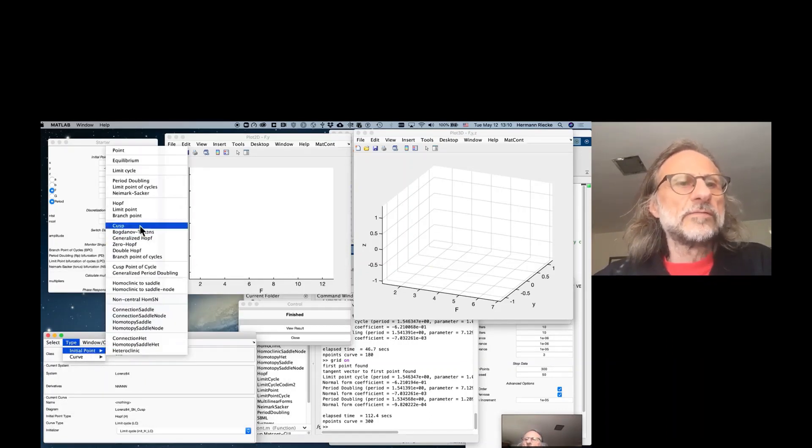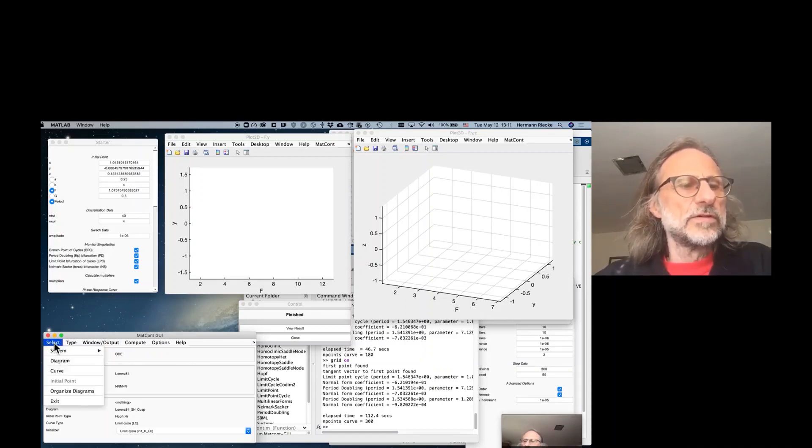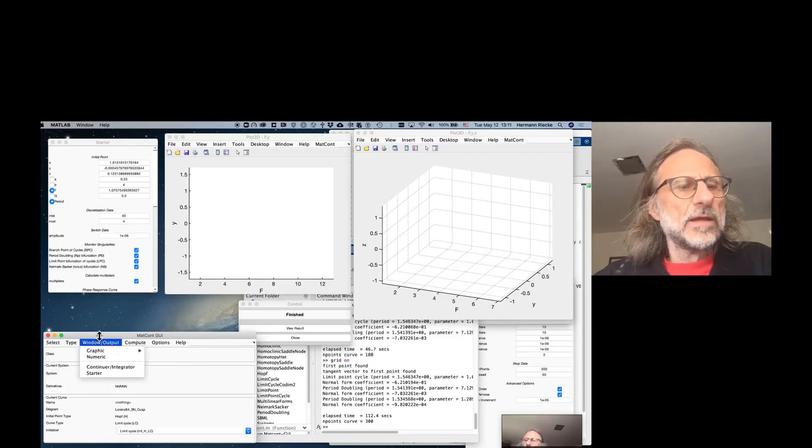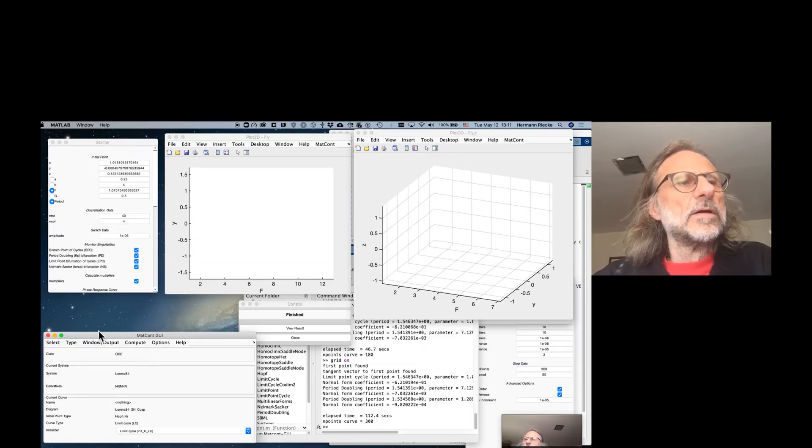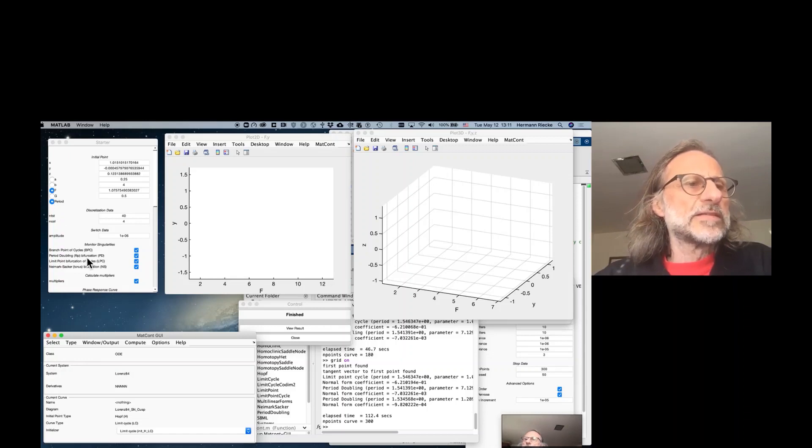We have to decide also that we want to have a Hopf follow procedure, and now we see that the branch following requires F and the period.